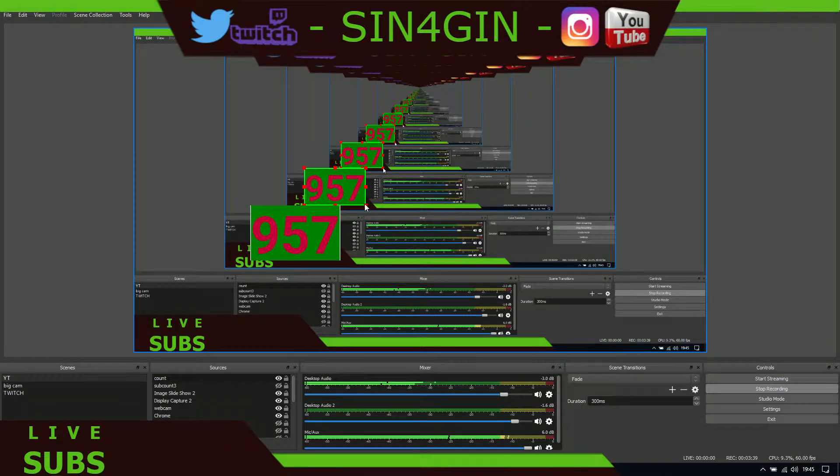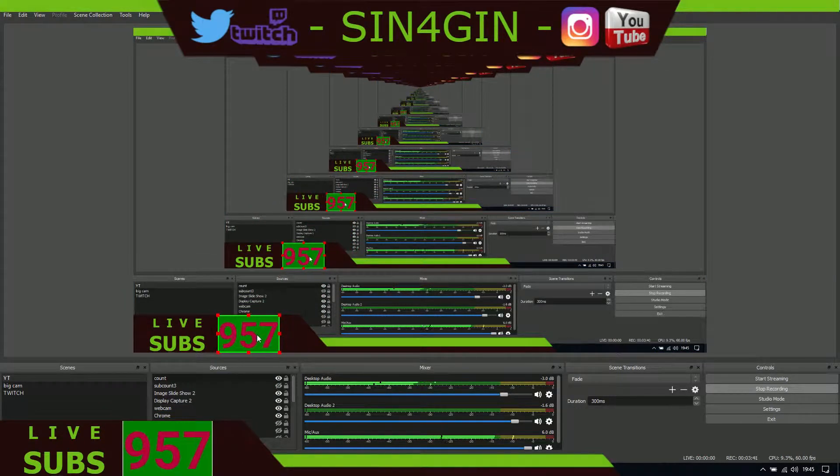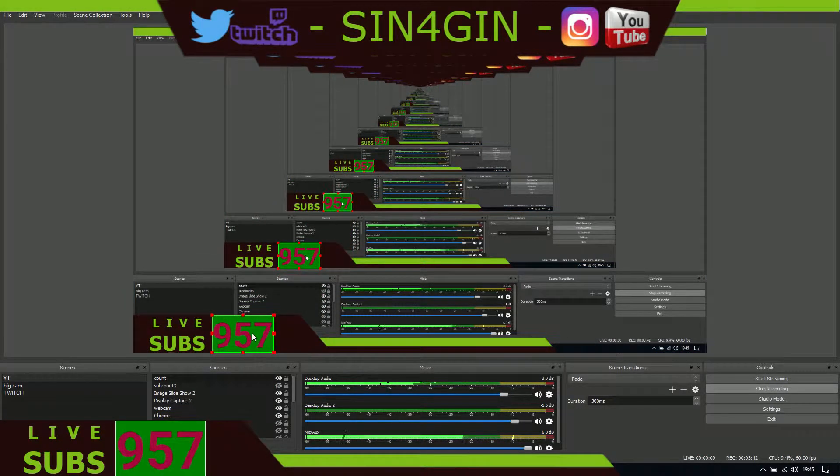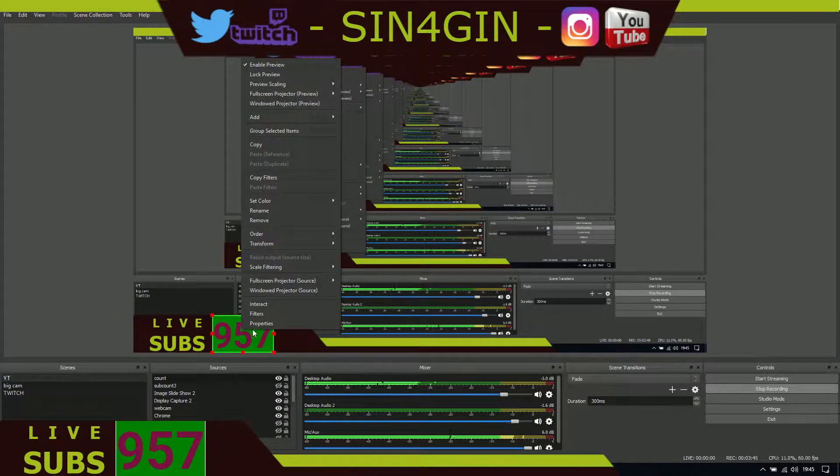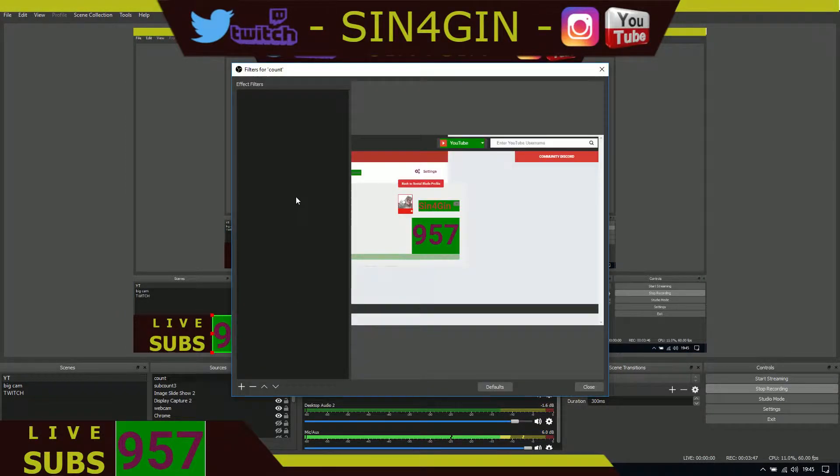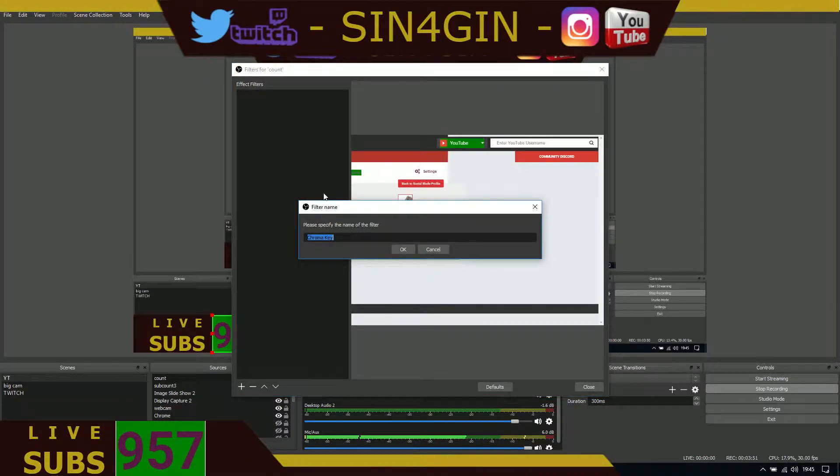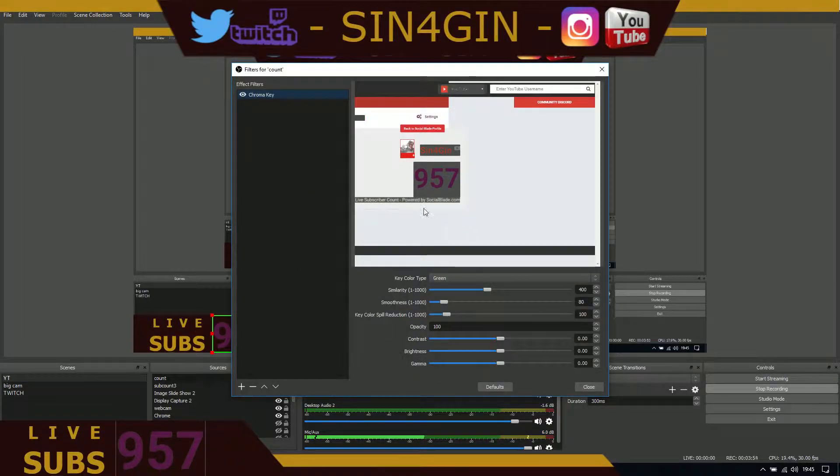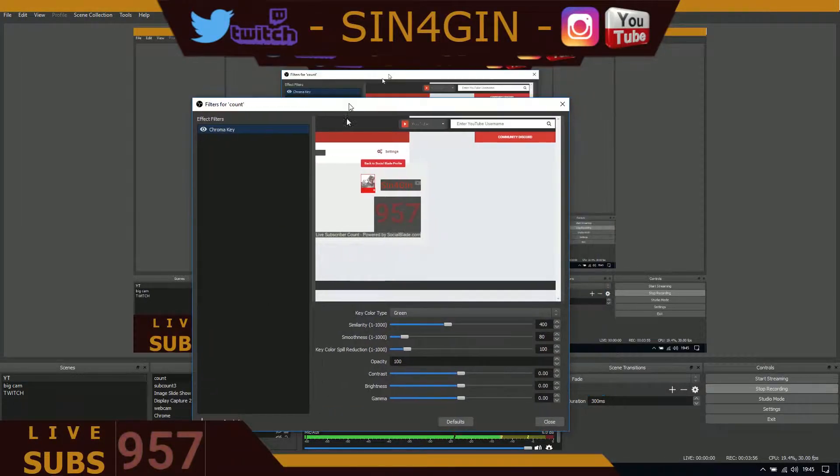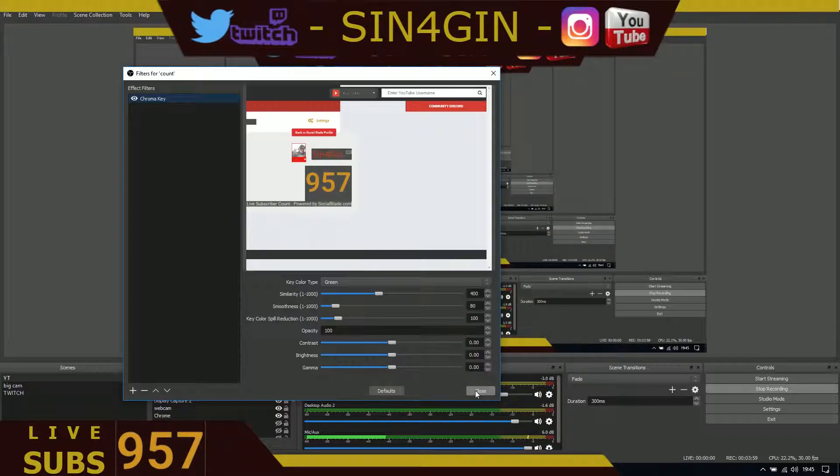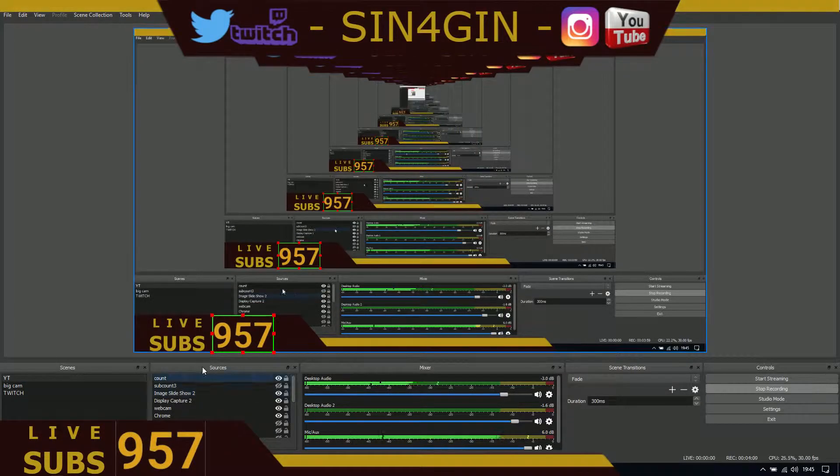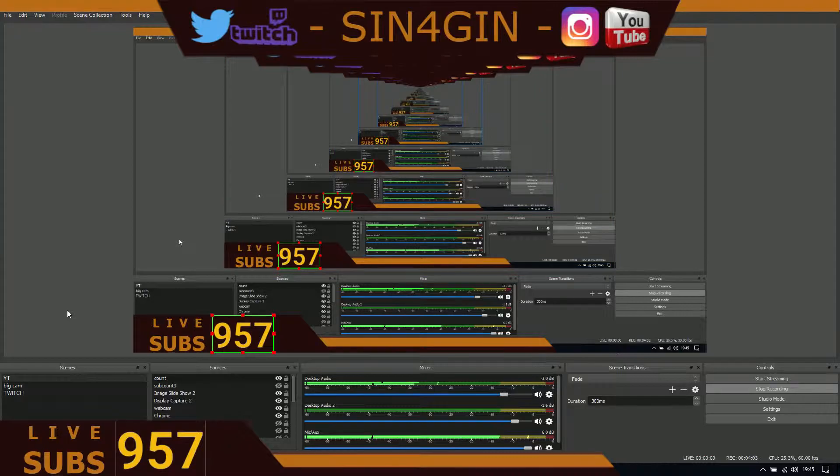Now I've got the green background. Check that's where you want it to be. On there we will right-click that, go to filters, right-click, add chroma key, click OK. That will remove the green background. Close that.